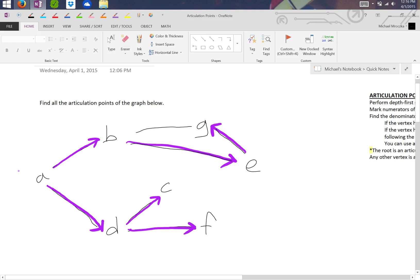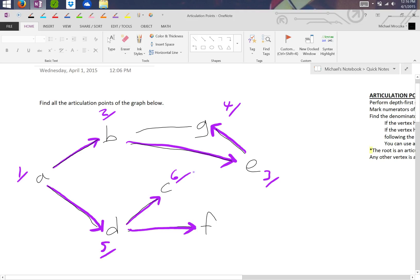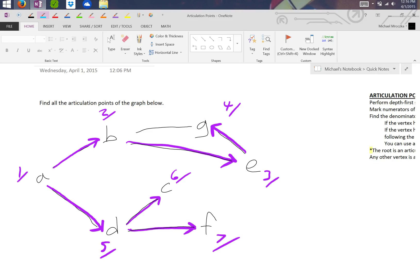Okay, so we label these in the order we visited them. So one, this was two, this was three, four, five, six, and seven. Now we have to find the denominators.